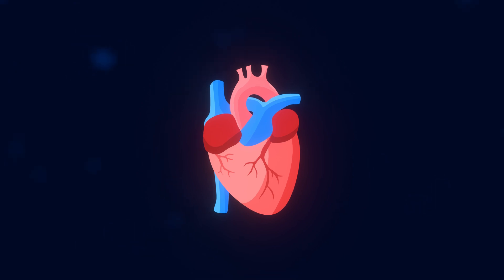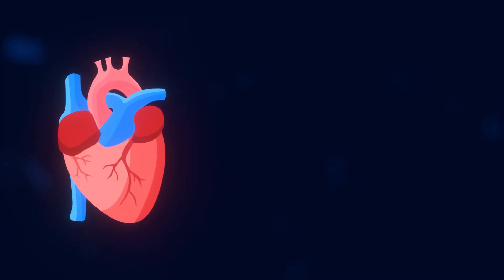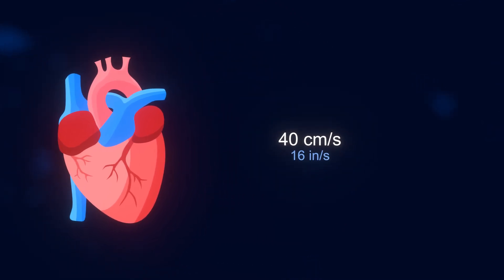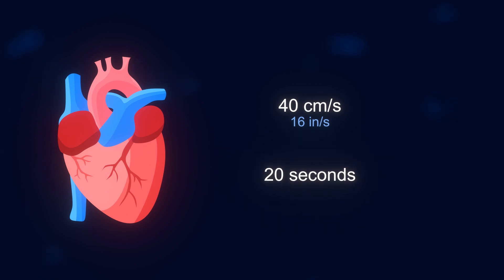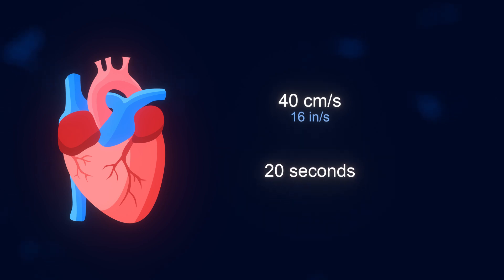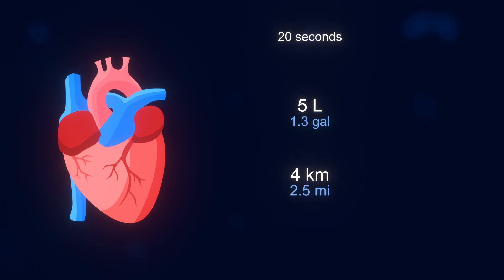At least for most of us. Your heart pumps blood through your blood vessels at up to 40 centimeters per second, the blood completing one entire circuit of your body in about 20 seconds. In those 20 seconds, it pumps around 5 liters of blood, a total of 4 kilometers.